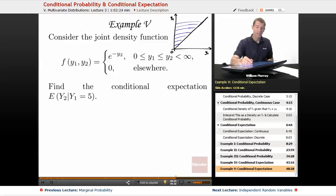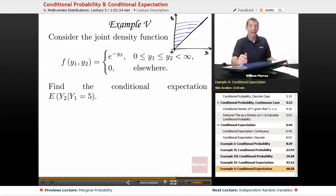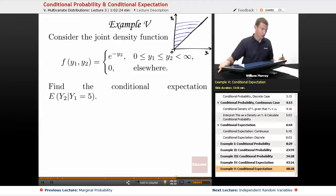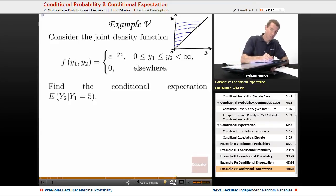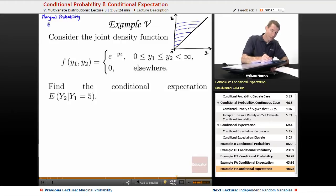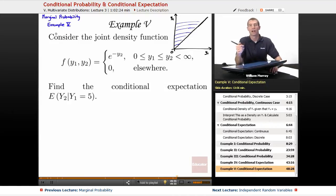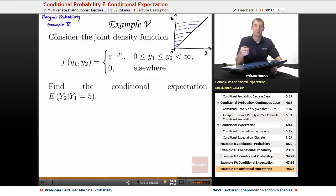This is the same setup that we had in one of the examples in the previous lecture. Let me give you a reference for that — this was in the lecture on marginal probability, and it was example 5 in the previous lecture. So you might want to go back and look at example 5 in the marginal probability lecture, the previous video. If you just scroll up, you'll see it.